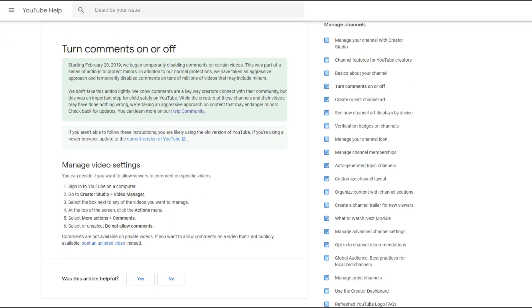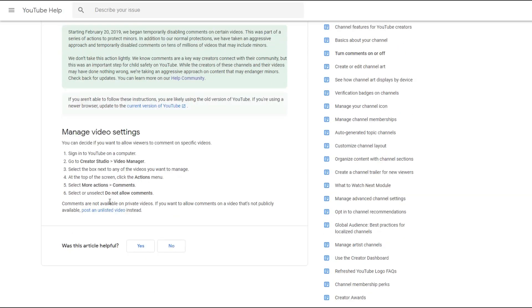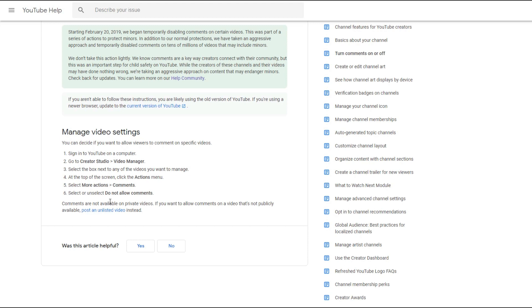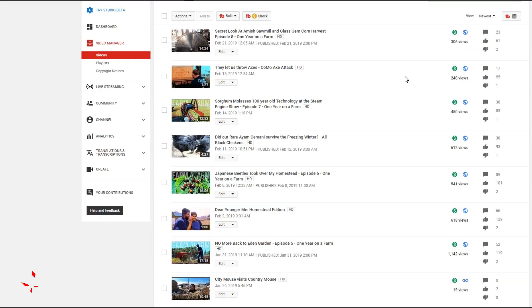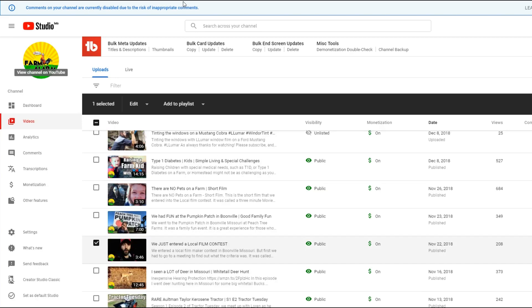Manage video settings, and if you decide you want to allow comments, of course you do, because that's why you're watching this video. Make sure you sign into your YouTube account on your computer. Go to the Creator Studio to Video Manager. Now I'm using the Video Manager Classic, not the beta version.